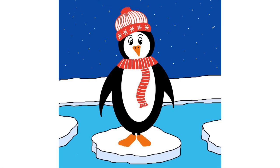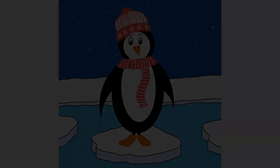Hello and welcome to this activity. Today we're going to be learning how to draw a winter penguin using the drawing tools in Adobe Express.